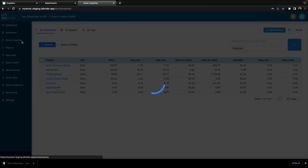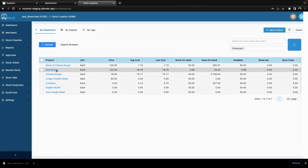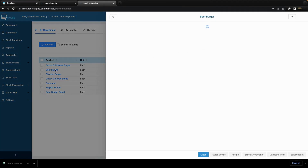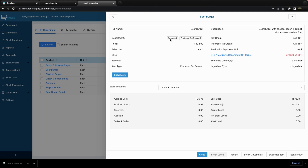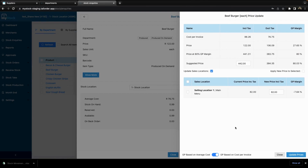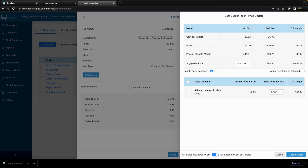So when we go back to stock inquiries and look at our beef burger, this beef burger falls into the produced department and produced on demand, so it has a target GP margin of 80% for that department. Selecting here, this is where you can set your GP margin versus your margin for that department. You can choose to have your gross profit based on your average cost or based on your cost per invoice, and currently it is set to cost per invoice.